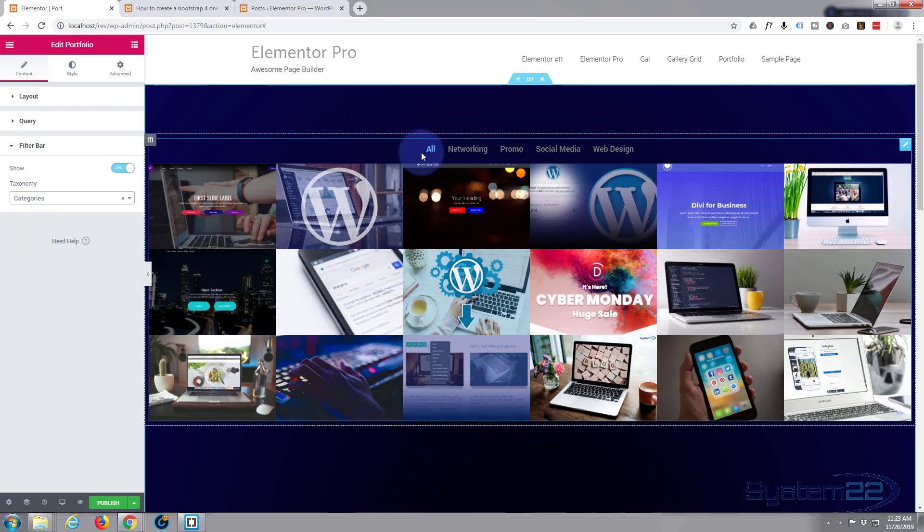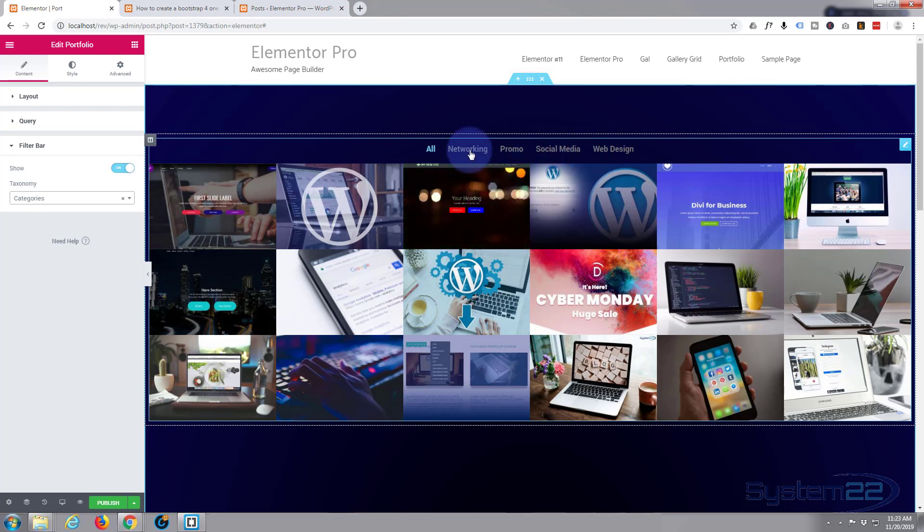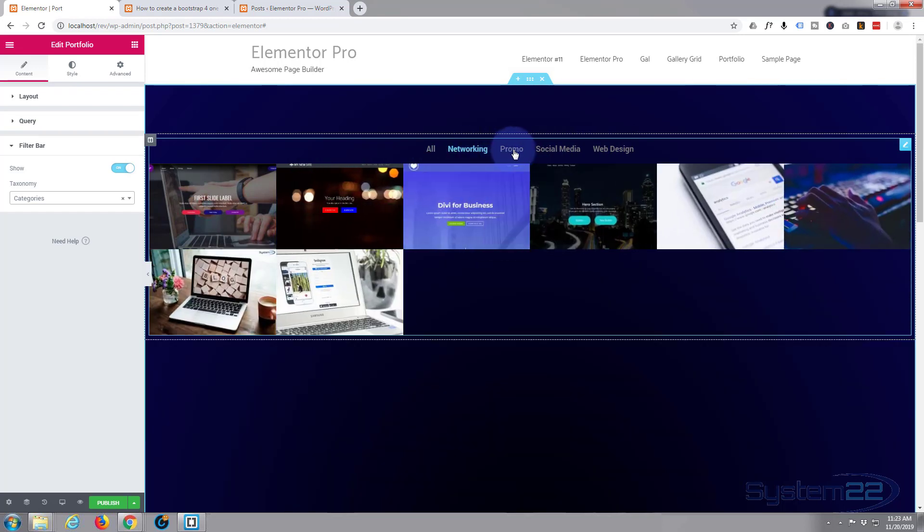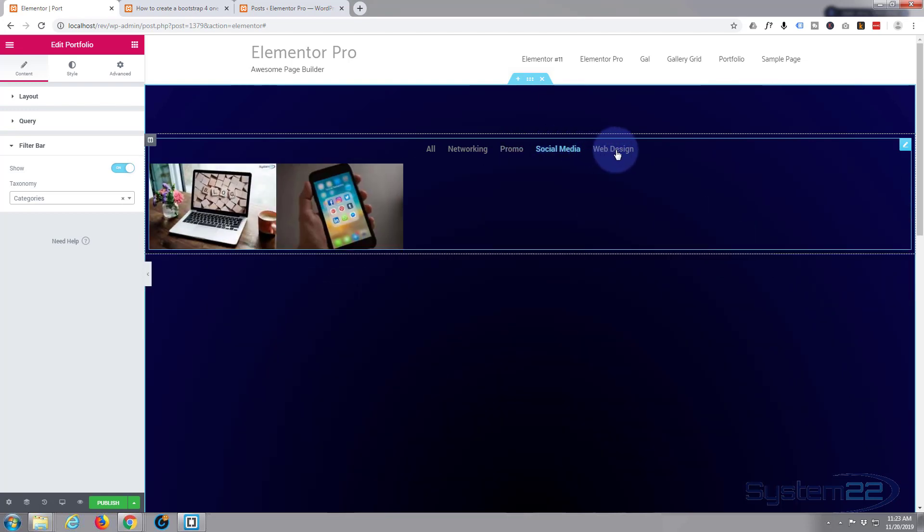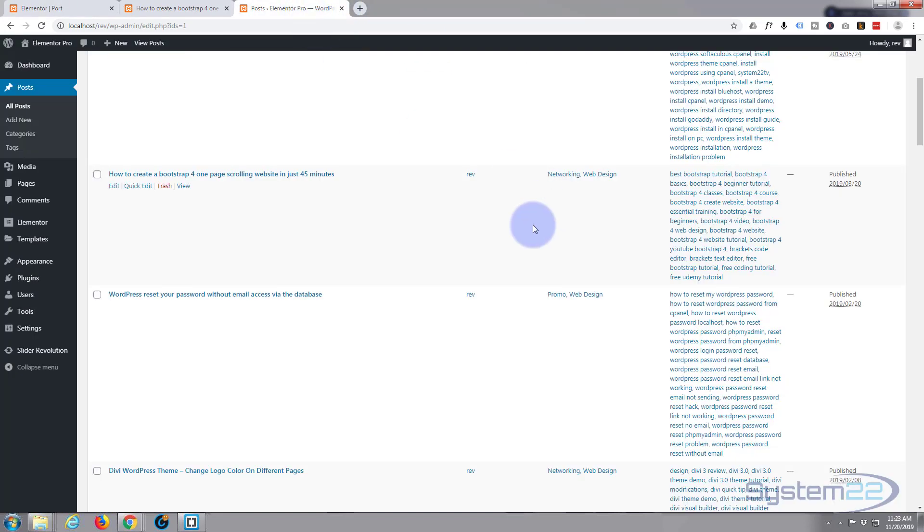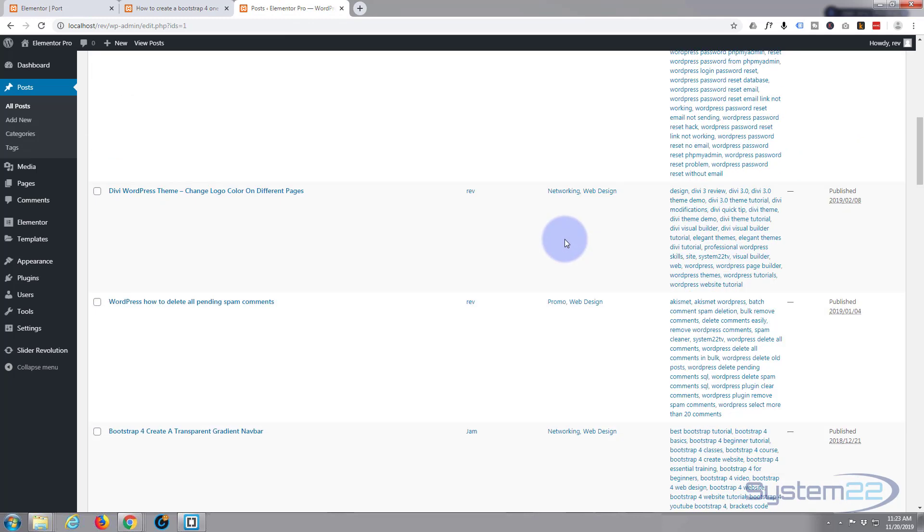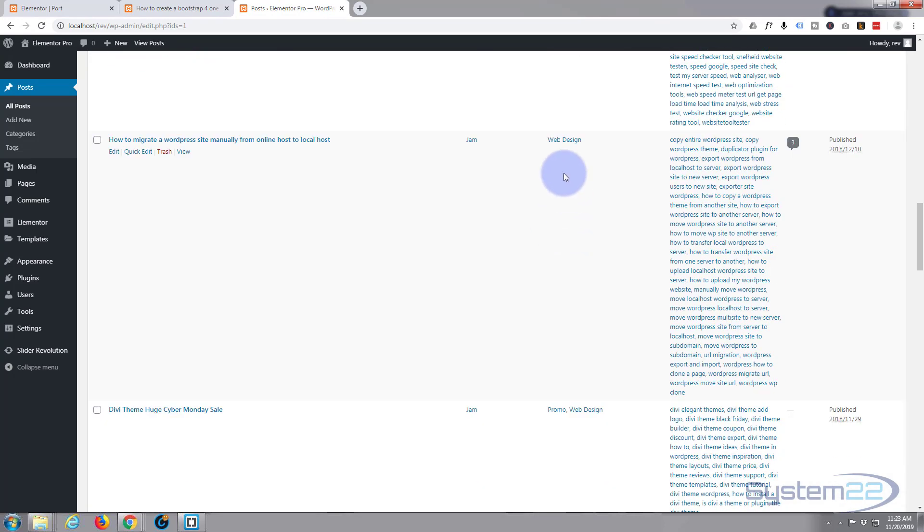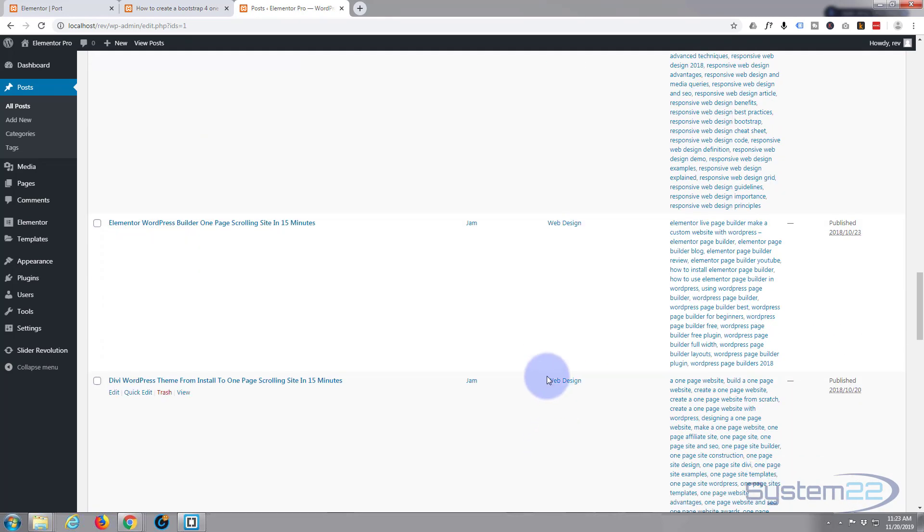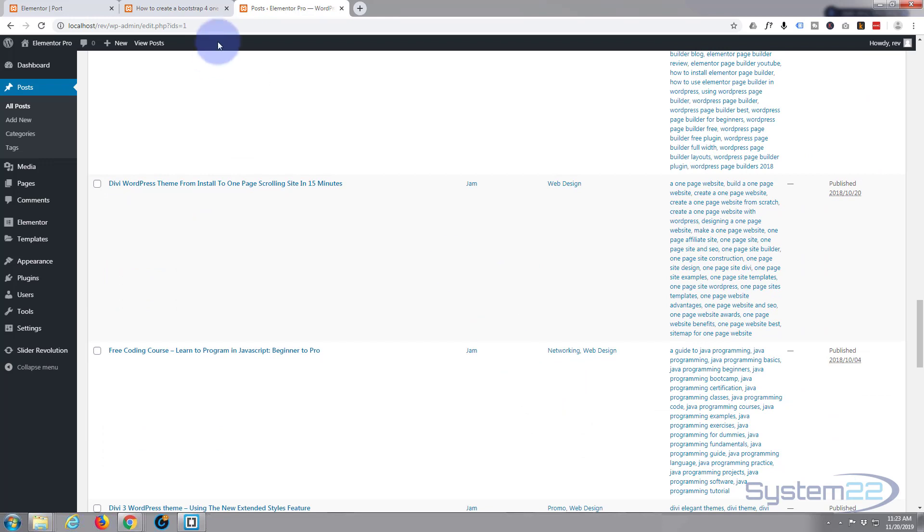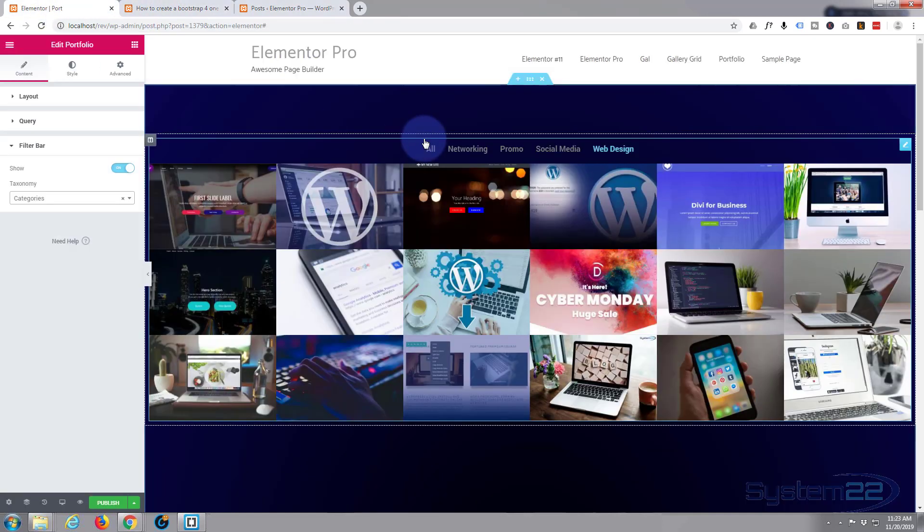As you can see, it now says all, networking, promo, social media, web design. Not sure if it'll work while I'm in here—yes it does! So it selects each of those categories. If I go over to my posts, you can see some have got a couple of categories, some just got one. So it's flipping between the different categories that each post has, which is really handy.